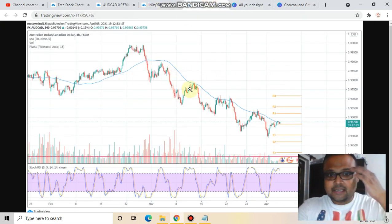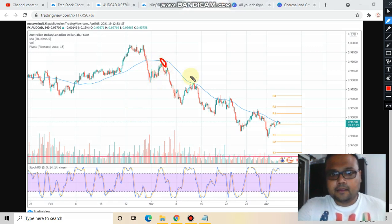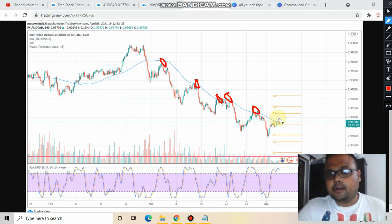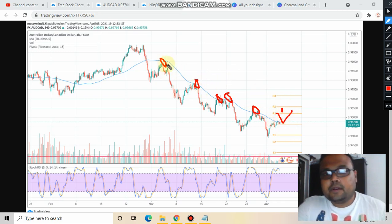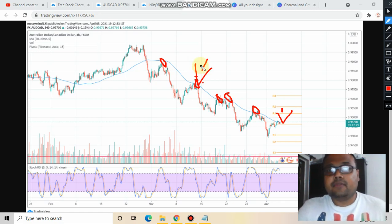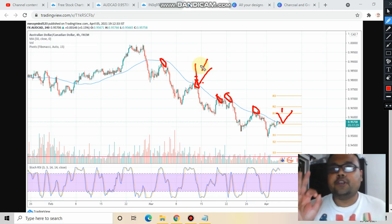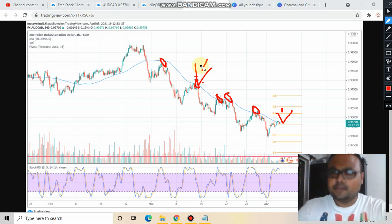So this is the overall chart of AUDCAD. You can see that here, here, here, here, here — and right now market is here. From this position, it was very clear to us that the 50 moving average is a valid resistance for the market, and on every rise we got a good opportunity to make money. If you watch my videos, then hopefully you have already made a couple of bucks.